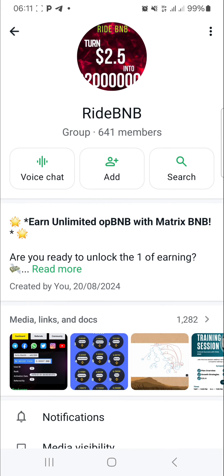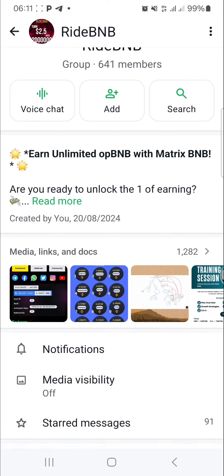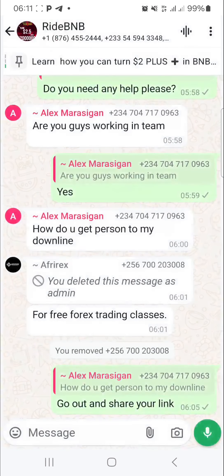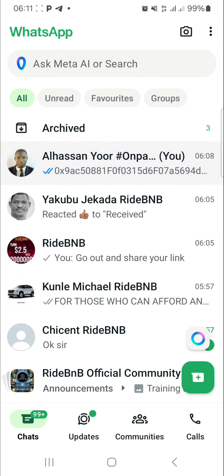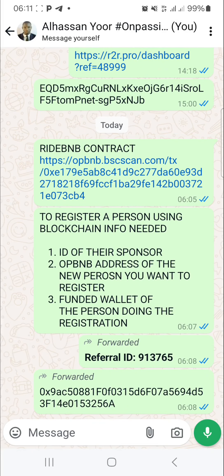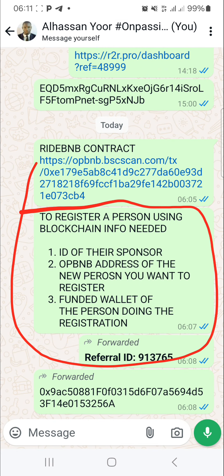Now to actually register someone using the blockchain, there are certain things you need. If you're not in the WhatsApp group yet, check the description of this video to go and join the group because we support one another here for success. First, you need the sponsor ID — that is the ID of the person sponsoring them. The ID can be found at the end of the referral link after 'equals'.